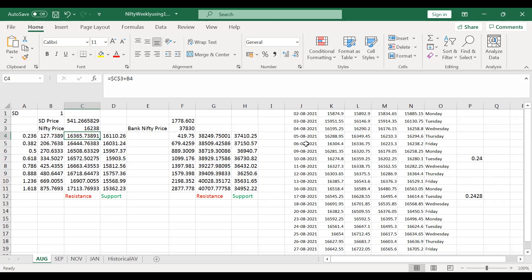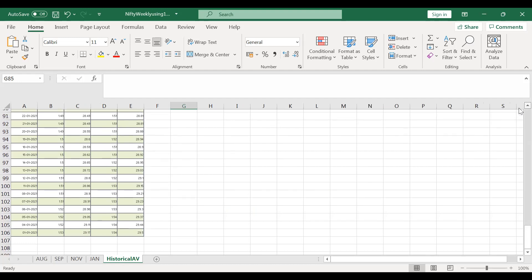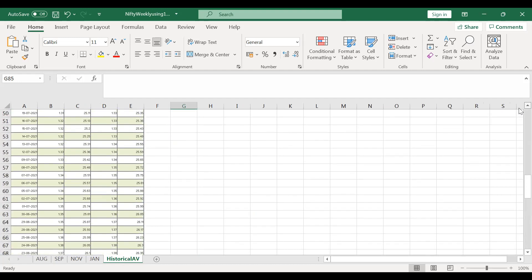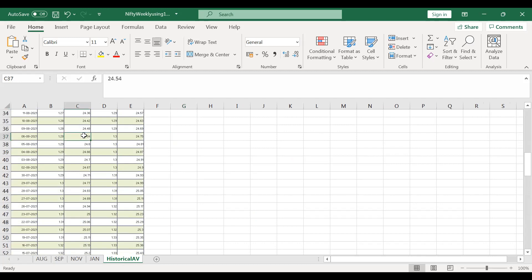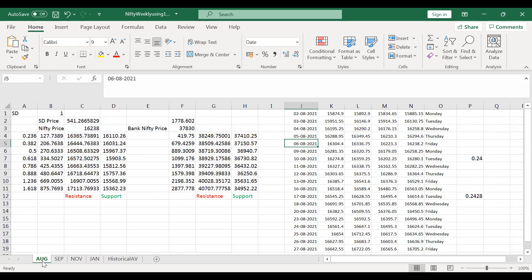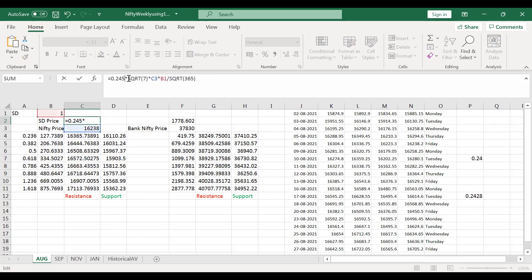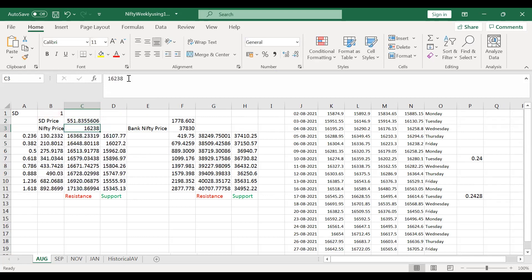The date is August 6th, and the historical volatility is 24.54%. Using this in our formula, one standard deviation comes out to 551 points. So Nifty can move either 551 points higher or lower from the closing price of 16,238 — but not in one go; it moves step by step through the Fibonacci levels.